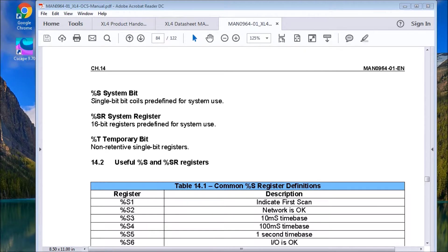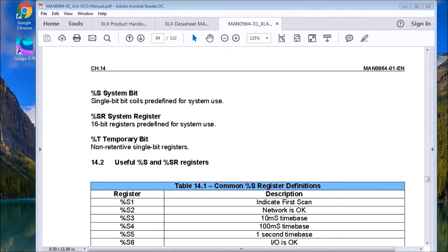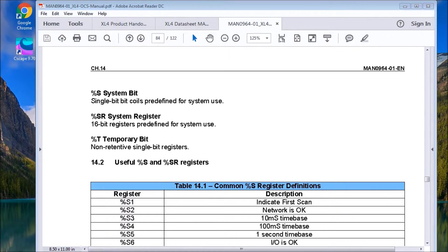Then we have temporary bits. And the temporary bits are not memory retentive. They're single bits. And we can use them throughout the program.